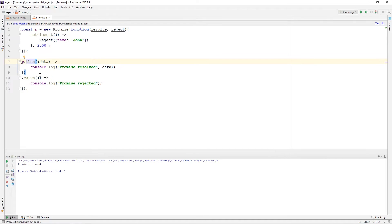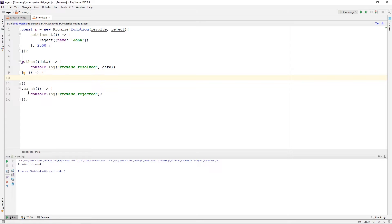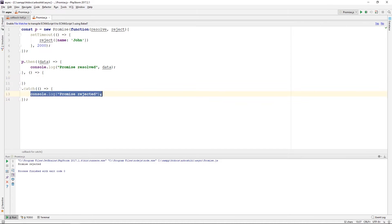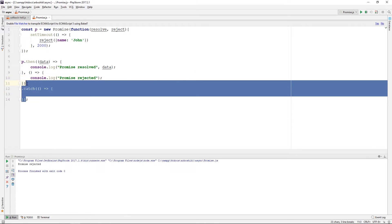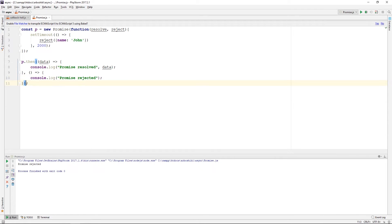The then method accepts a second callback function, which is for reject. I can delete my catch method completely and write this console.log statement in the second callback function of then, which is for reject.